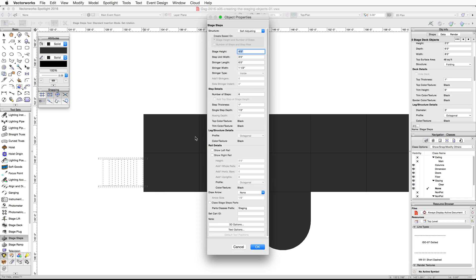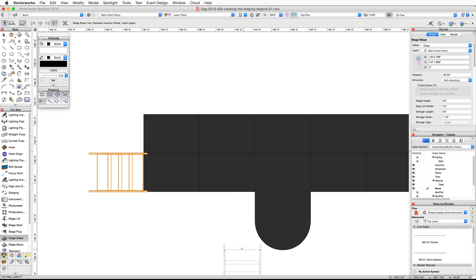Move your cursor down vertically and click a second time to set the rotation and place the stage steps. In the Stage Steps object properties dialog, set the following parameters: stage height to 2 feet, stage unit width to 4 feet, stringer length to 6 feet, stringer width to 1.5 inches, number of steps to 4, step thickness to 1 inch, and single step depth to 1 foot 6 inches. Click OK.